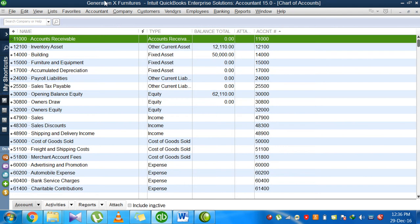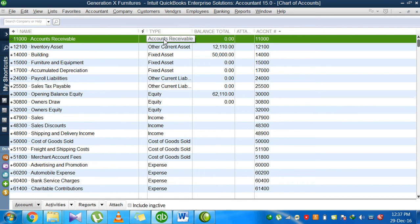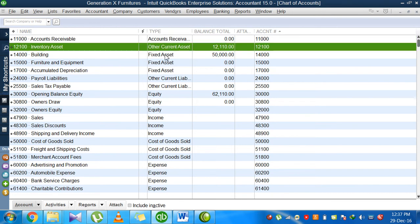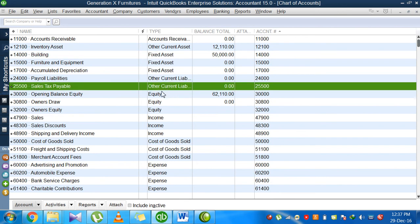We start with the first column, the number column. Every account used in our chart of accounts has a unique identification number, like 11,000 in row number one, which is for accounts receivable. QuickBooks automatically connects accounts receivable with 11,000. Another major column is the type column. In this type column, you see the nature of accounts like accounts receivable, other current assets, fixed assets, other current liabilities.